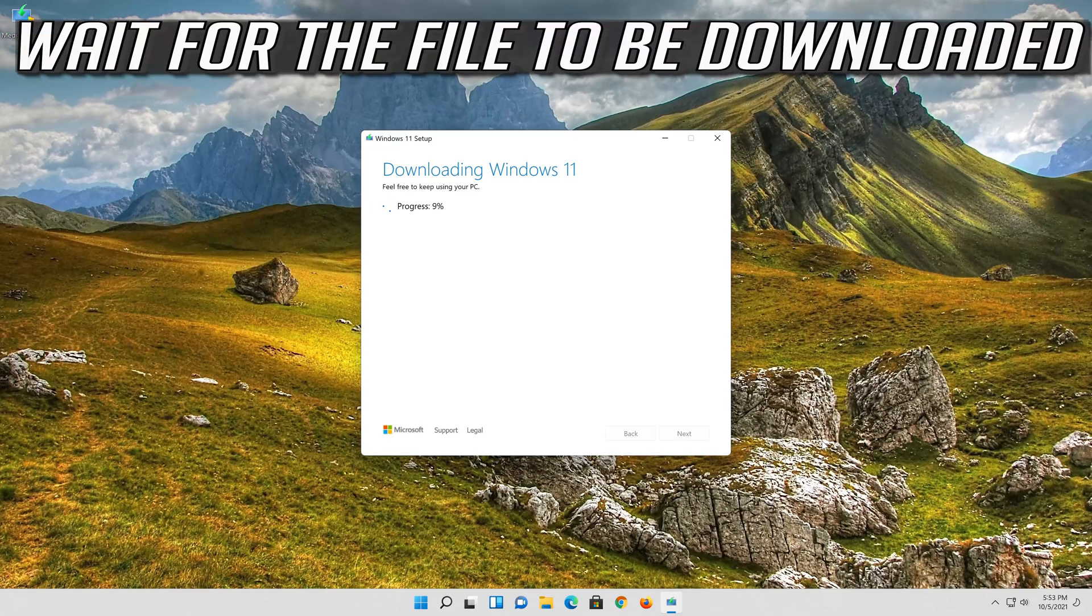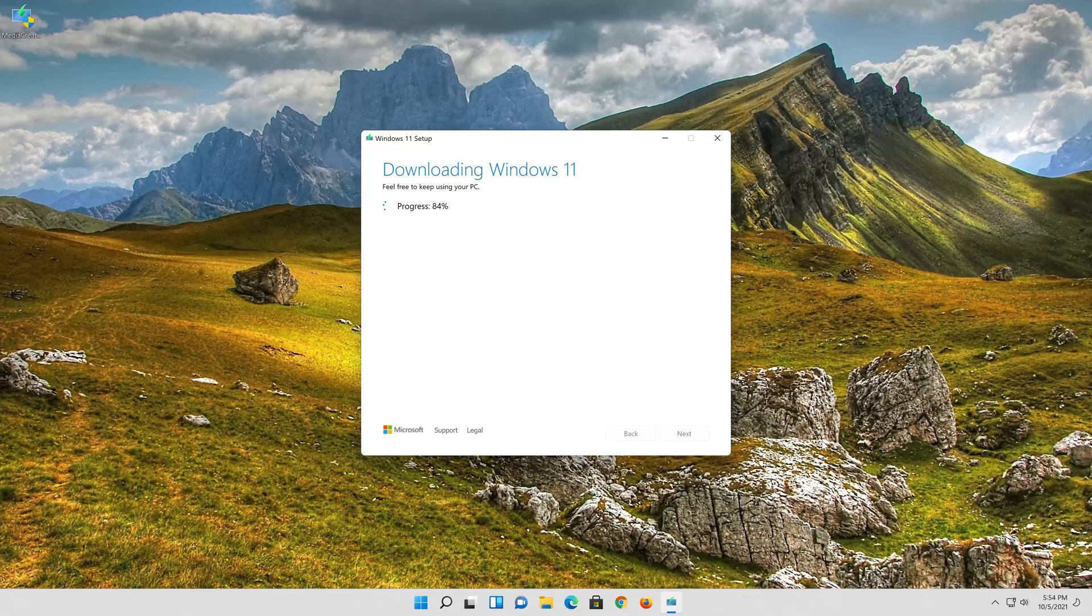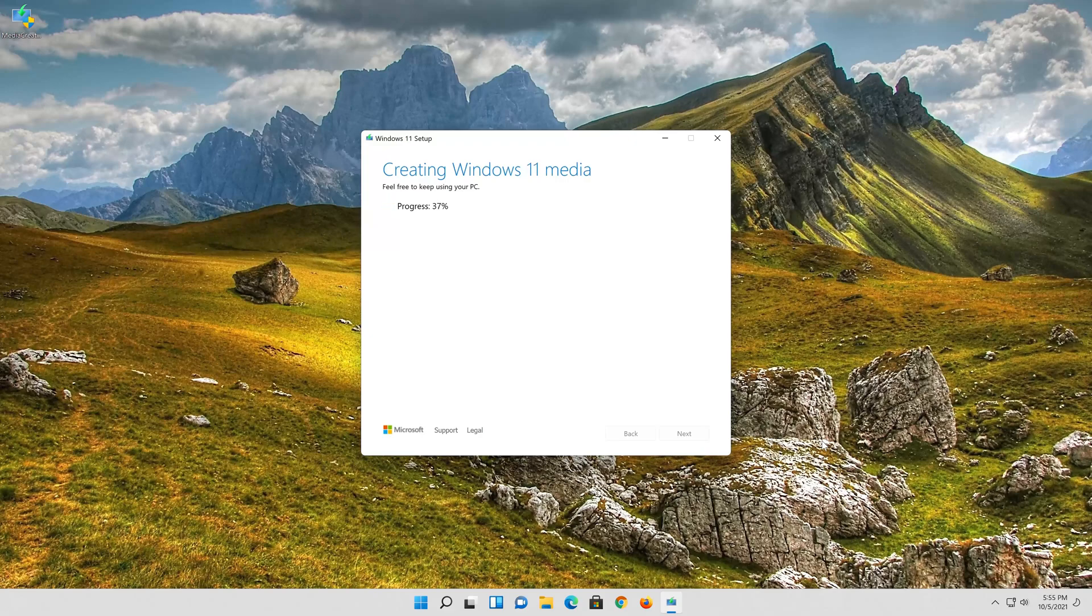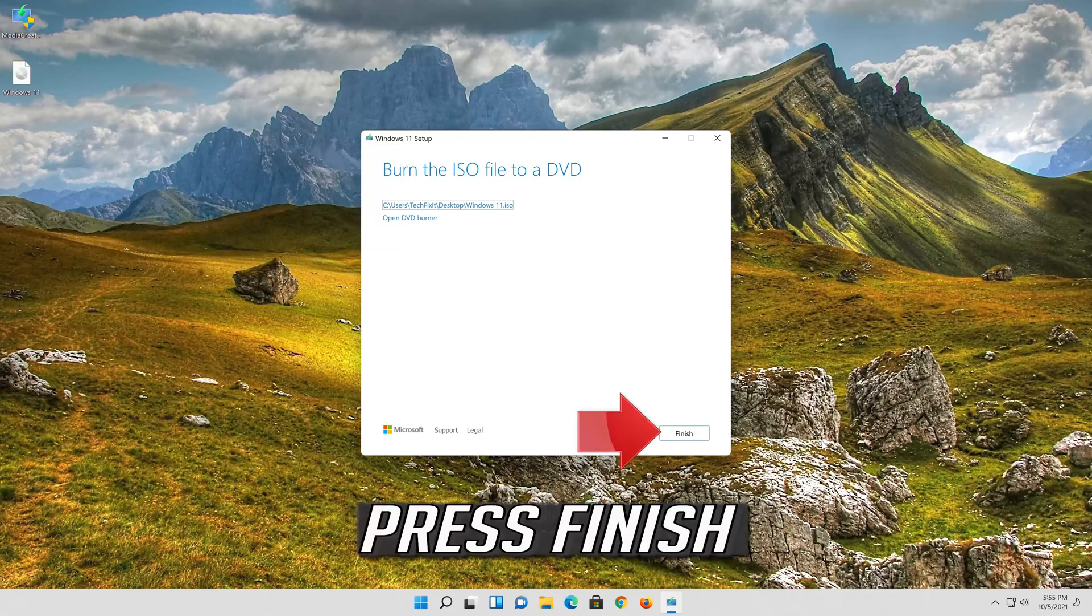Wait for the file to be downloaded. Press finish.